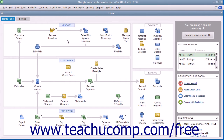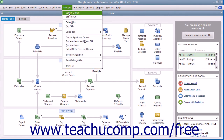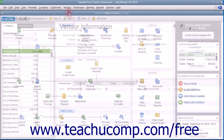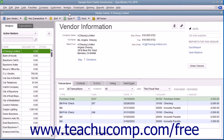You can open the Vendor Center by selecting Vendors and then Vendor Center from the menu bar. To access the Vendors tab within the Vendor Center, click the Vendors tab at the left side of the Vendor Center window. You can add vendors, edit vendor information, and inactivate or delete vendors within this tab.